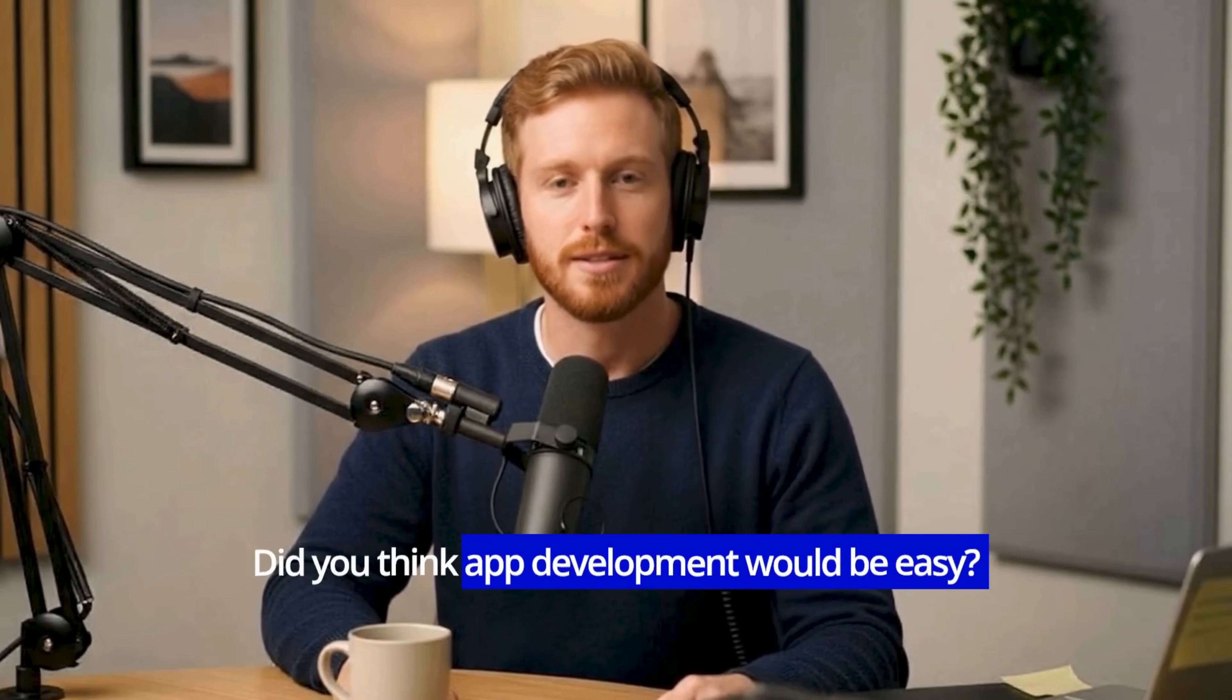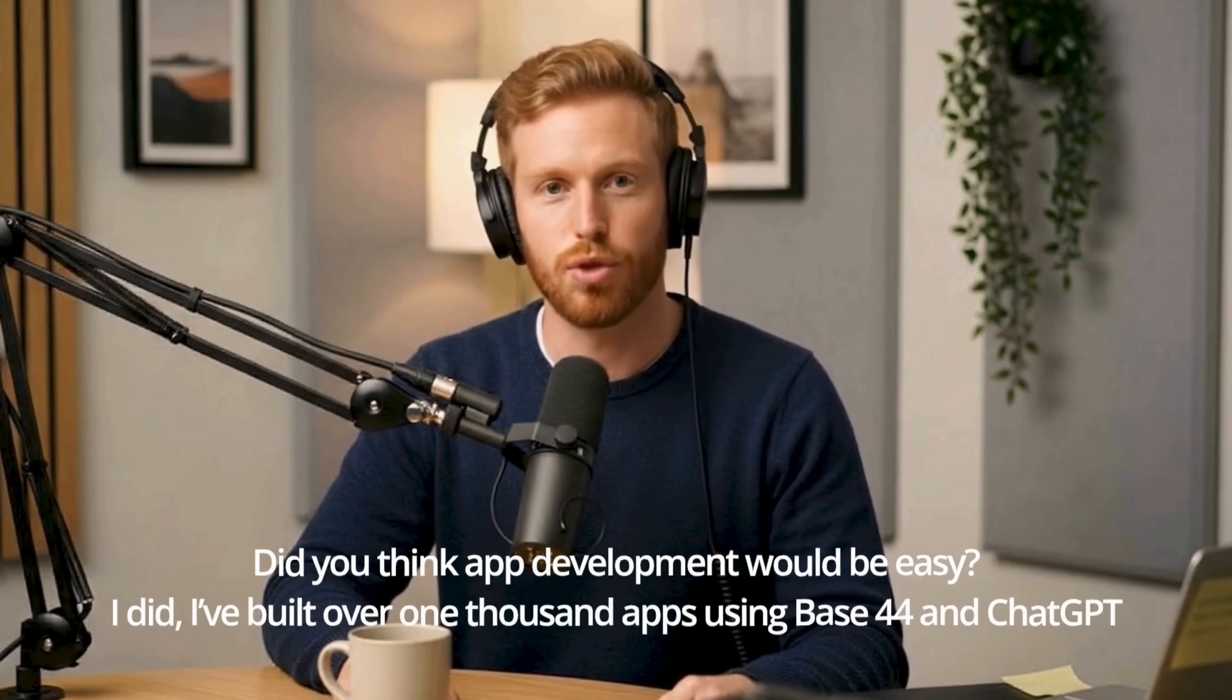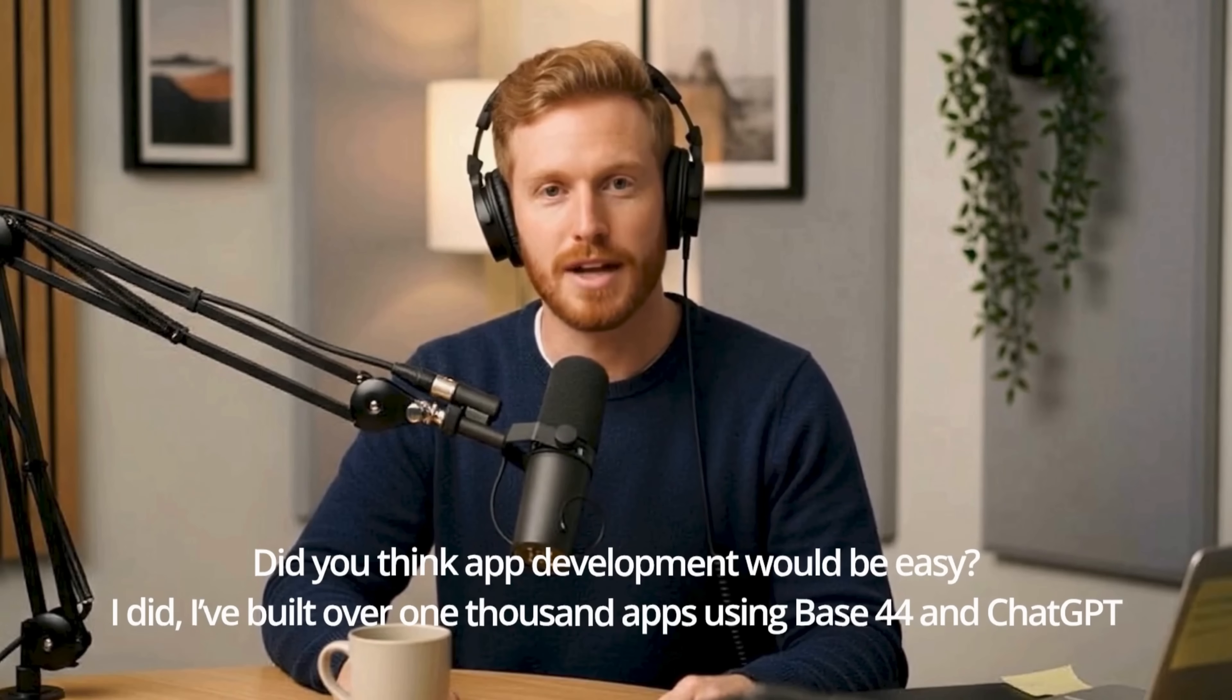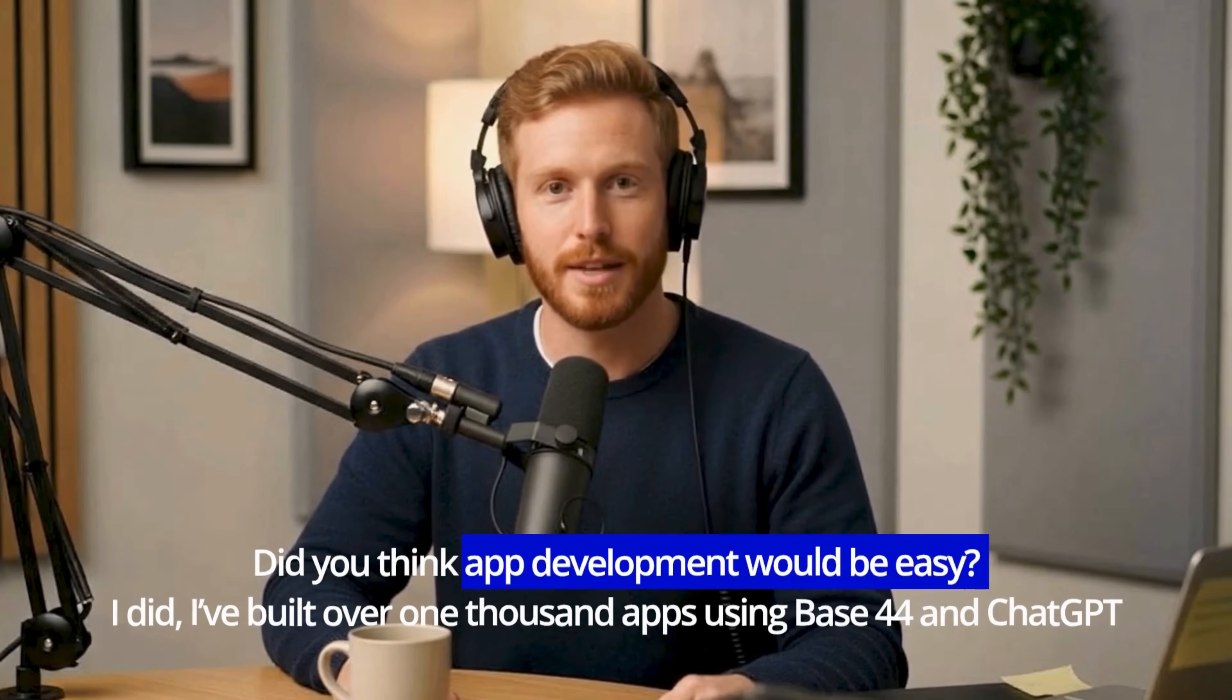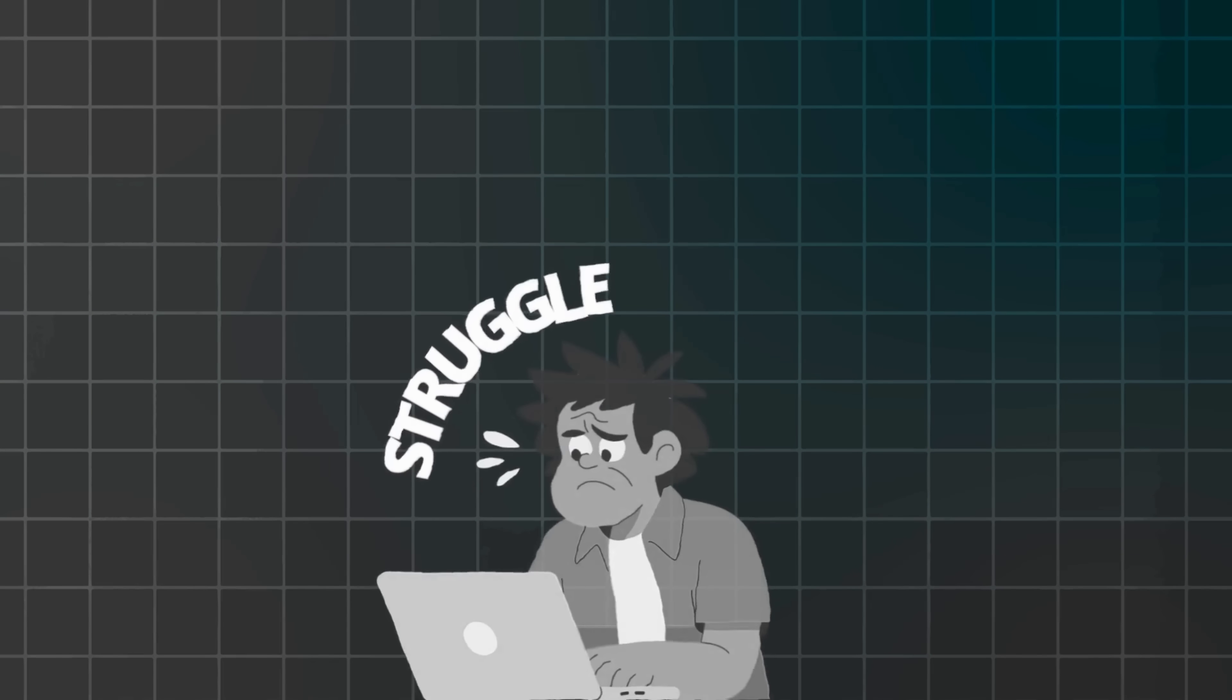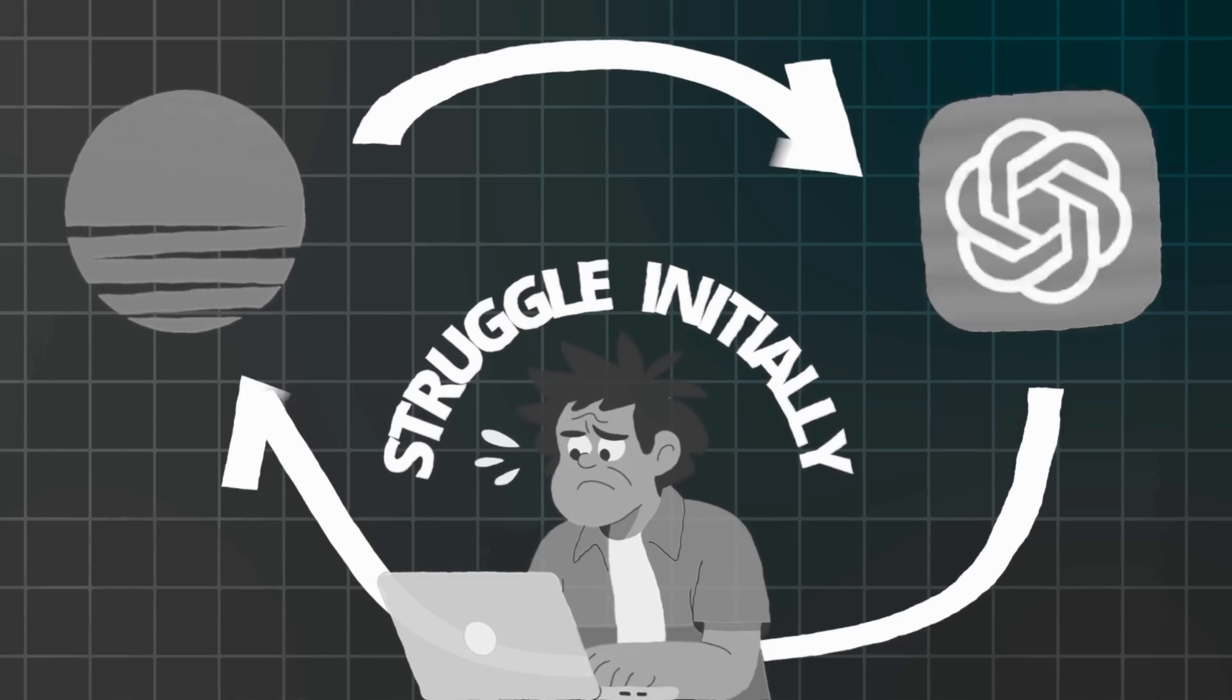Did you think app development would be easy? I did. I've built over 1,000 apps using Base44 and ChatGPT. But it was a struggle initially. I wish I'd known how to combine these tools smarter. So to help you make app creation easier, here are five proven strategies.